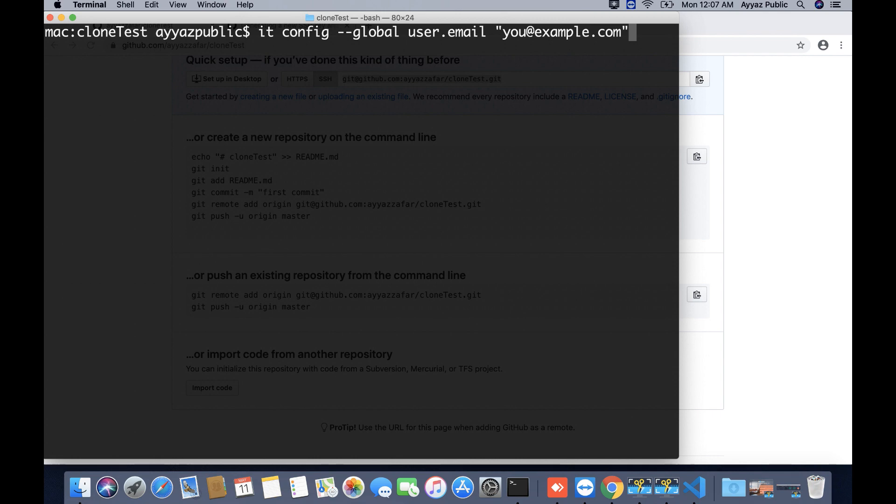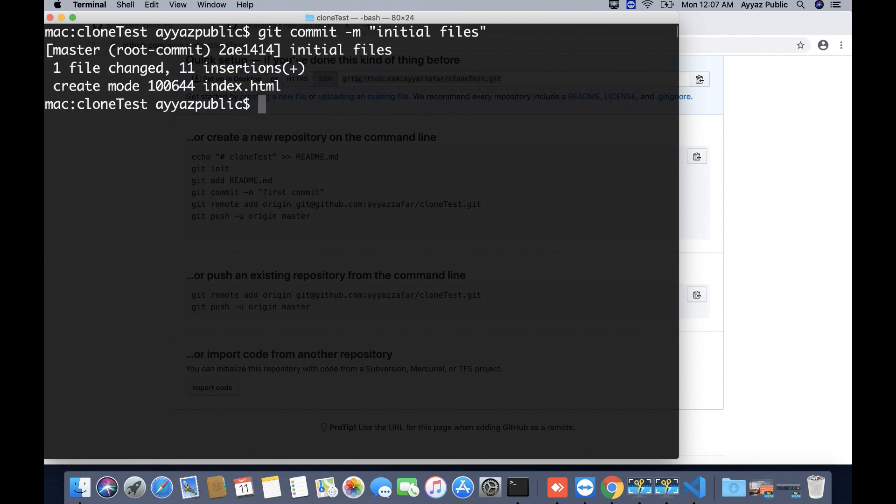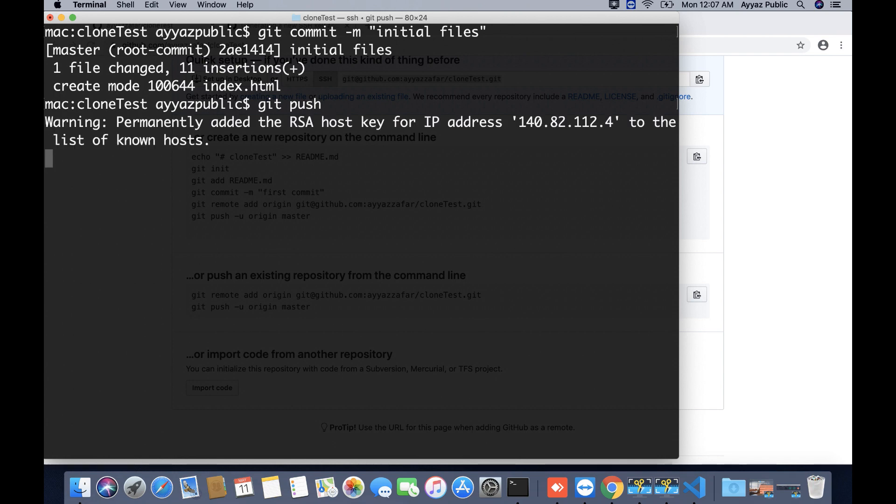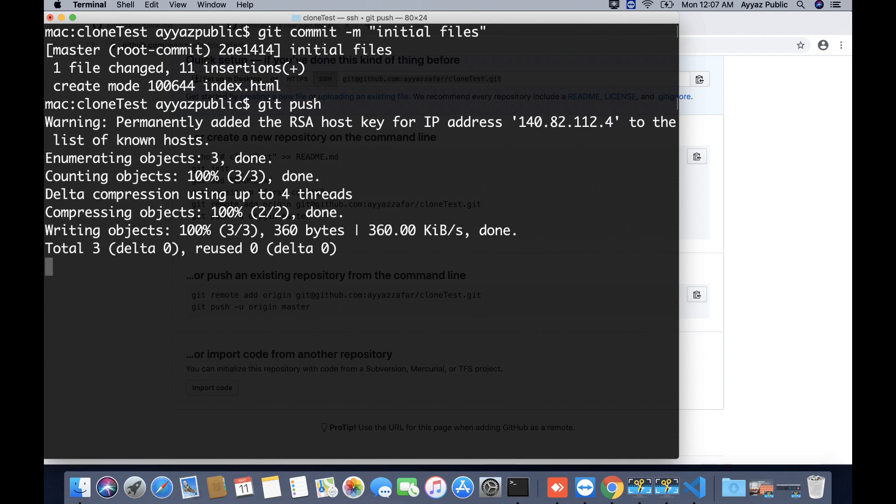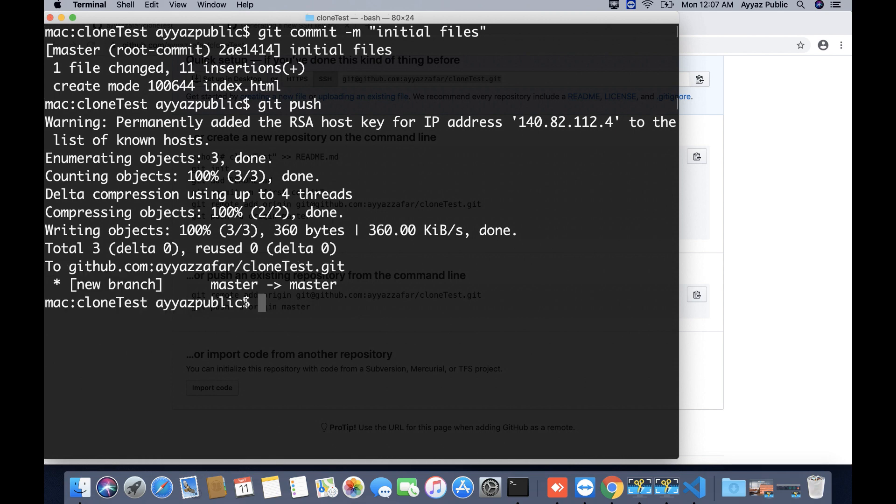Now I am going to push it. All right, it worked. It allowed me to push the files, to push the changes to the GitHub repository. Now let's refresh the GitHub repository page to make sure if it shows the content or not.